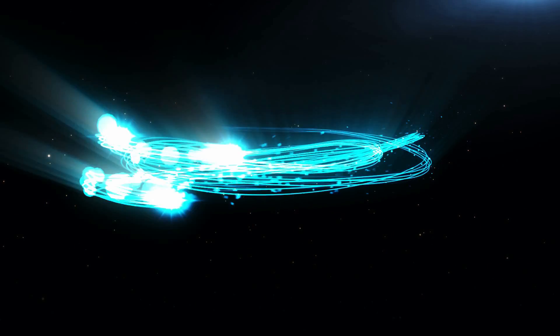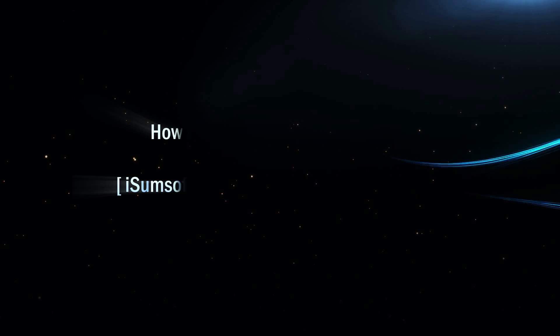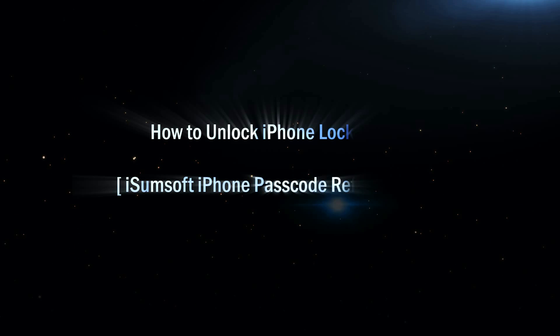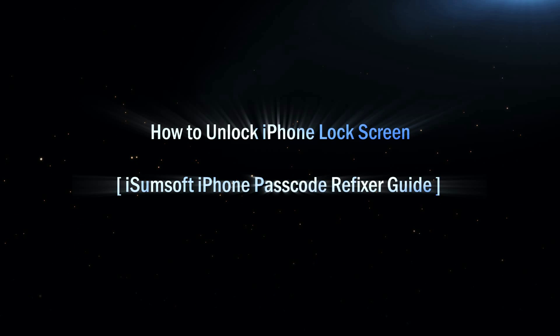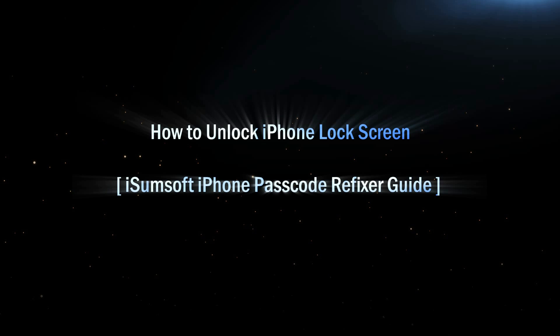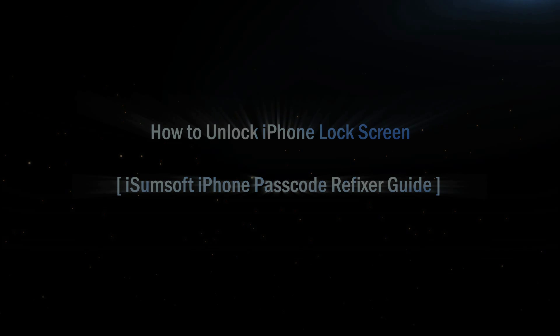Hey guys, welcome to iSumSoft. This is a video tutorial on iSumSoft iPhone Passcode Refixer. Let's first learn how to unlock iPhone lock screen without password.